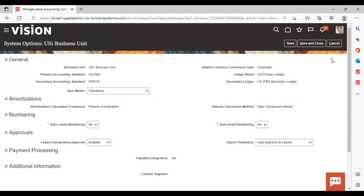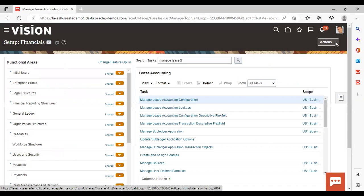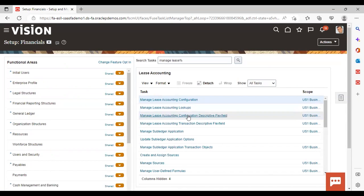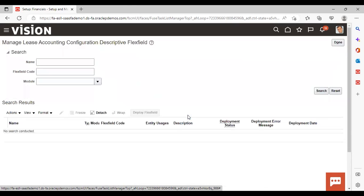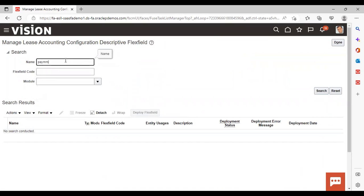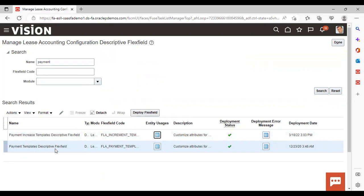Now we will go to the creation of the descriptive flex field. We need to go to the task Manage Lease Accounting Configuration Descriptive Flex Field. The name shown is Payment Template Descriptive Flex Field — select this and click Edit.